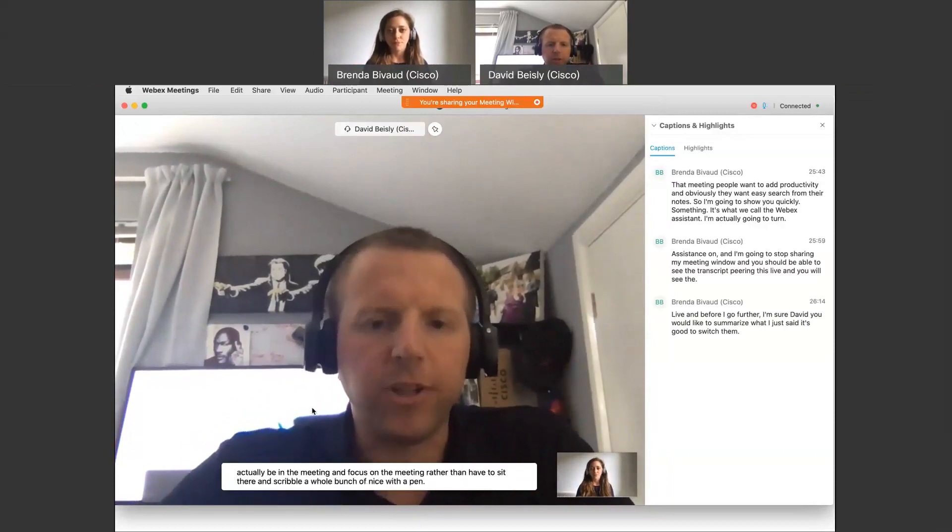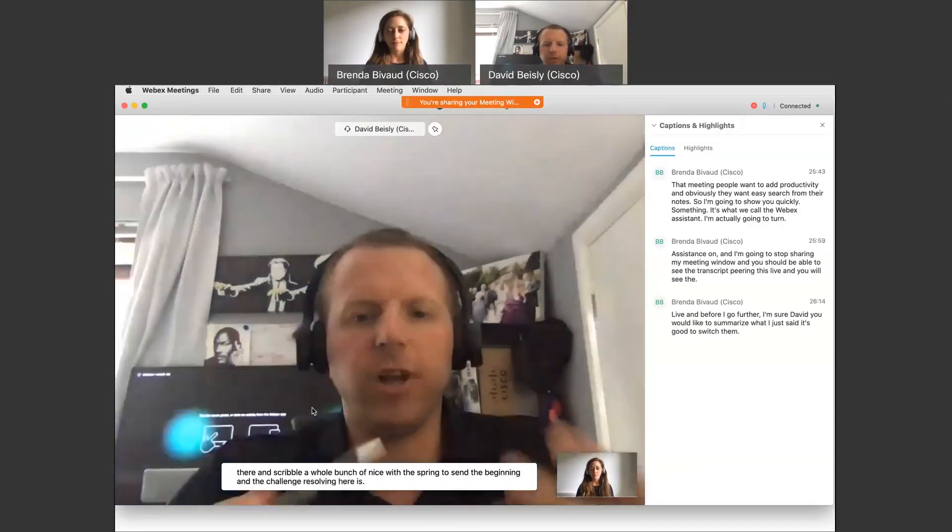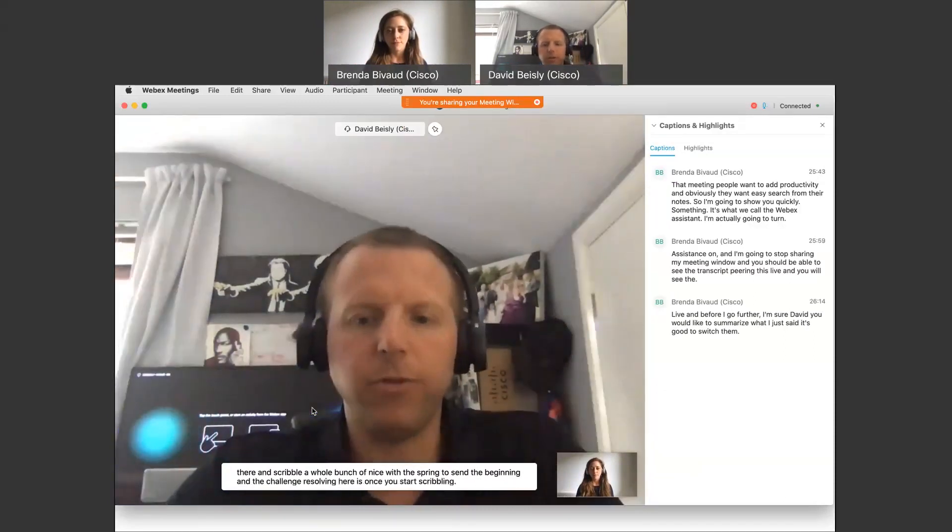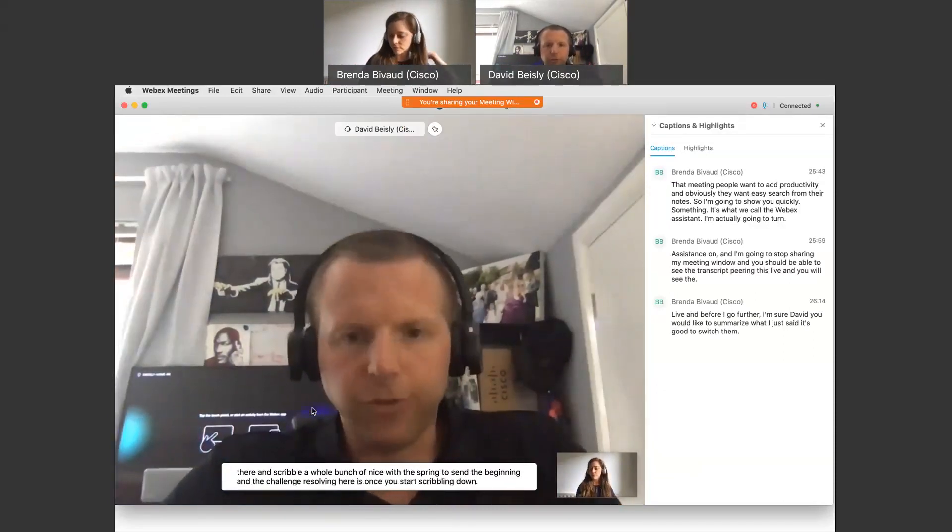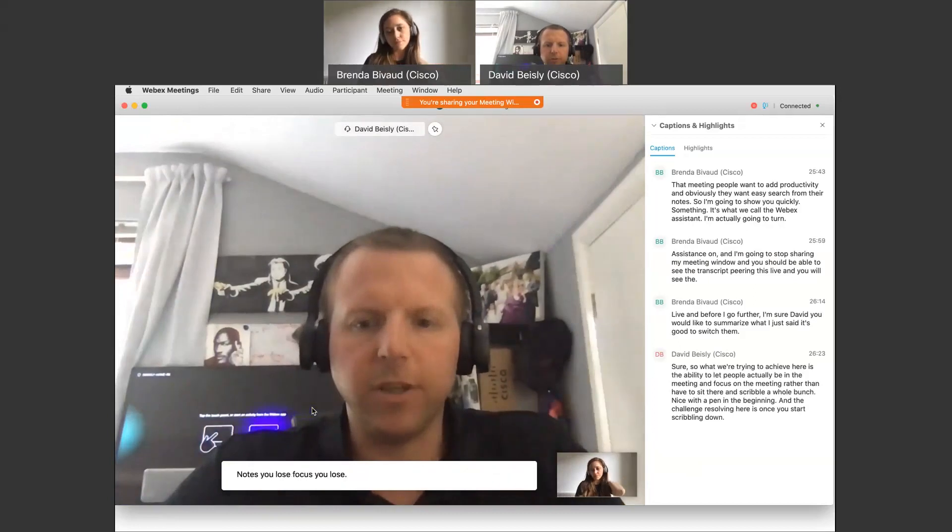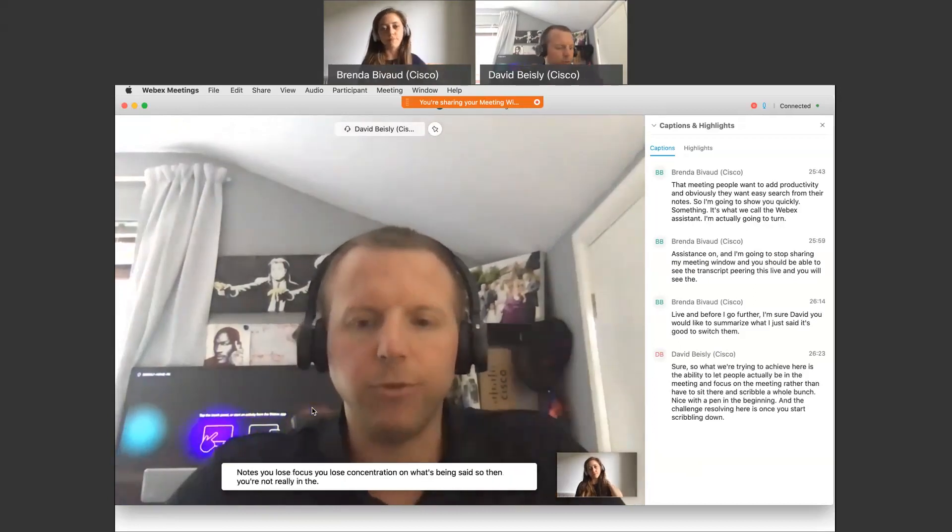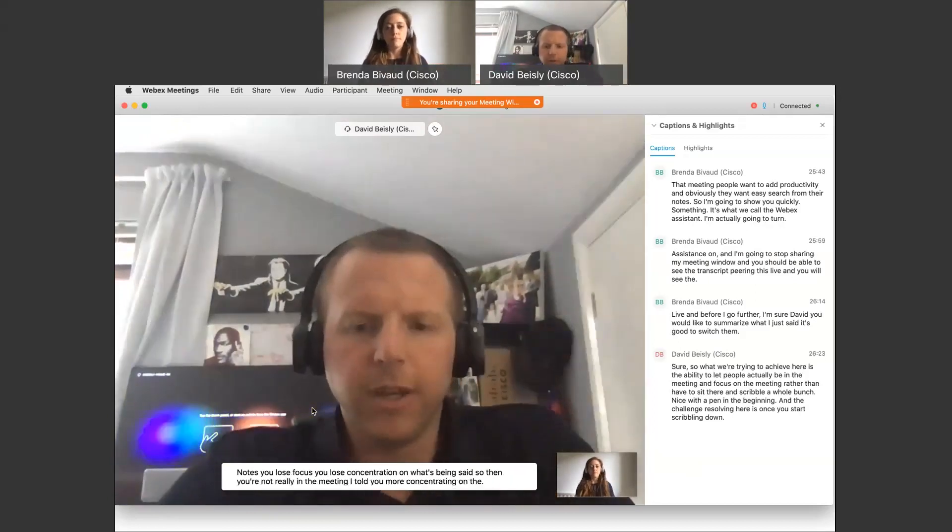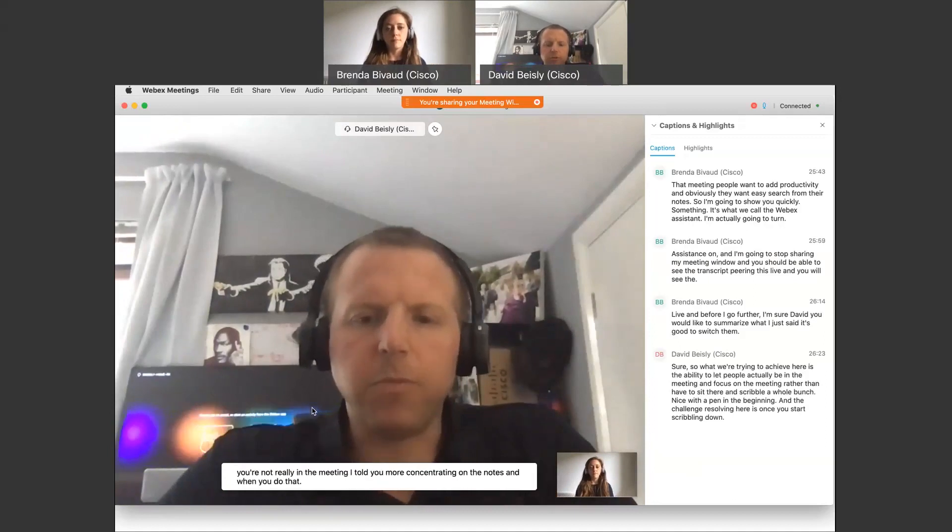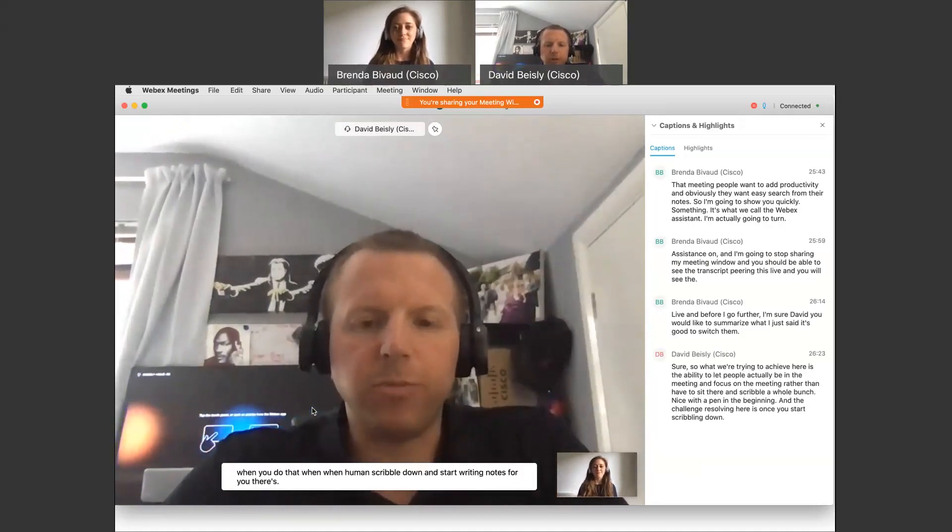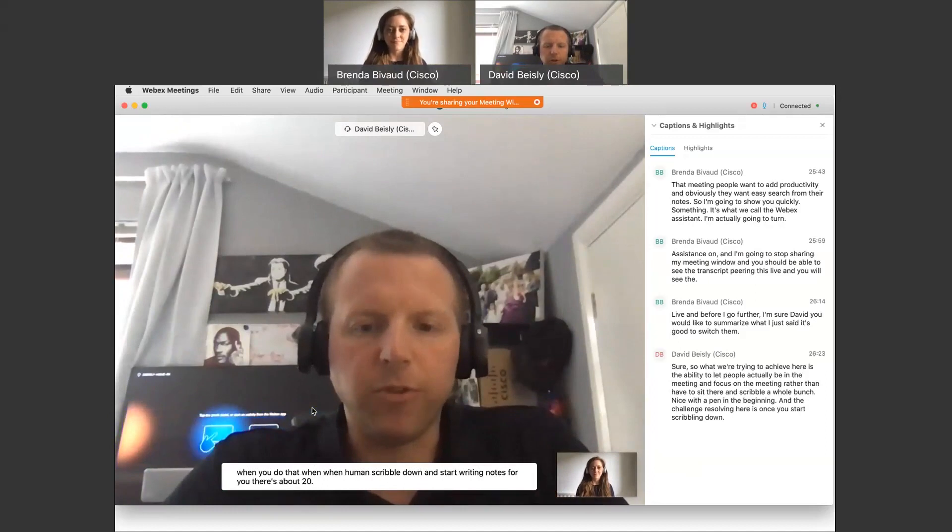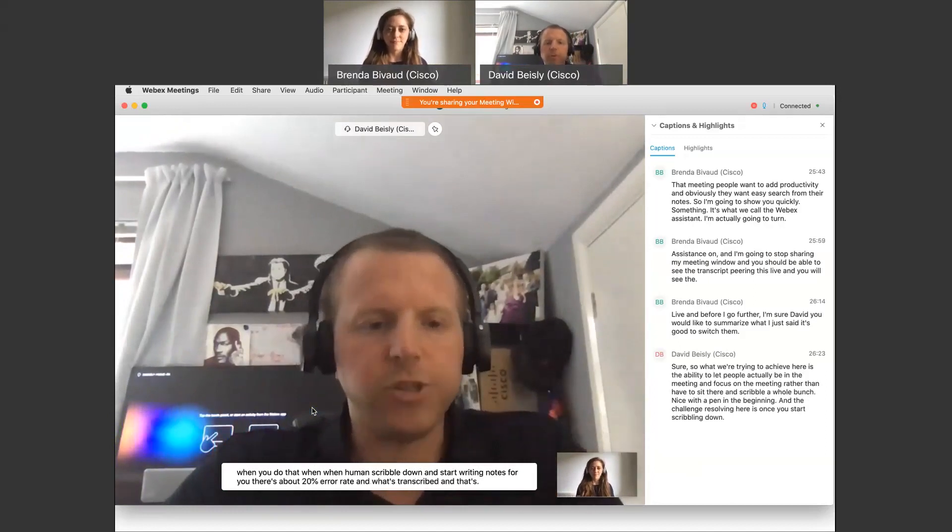The challenge we're solving here is once you start scribbling down notes, you lose focus, you lose concentration on what's being said. So you're not really in the meeting at all, you're more concentrating on the notes. And when you do that, when humans scribble down and start writing notes, there's about a 20% error rate in what's transcribed.